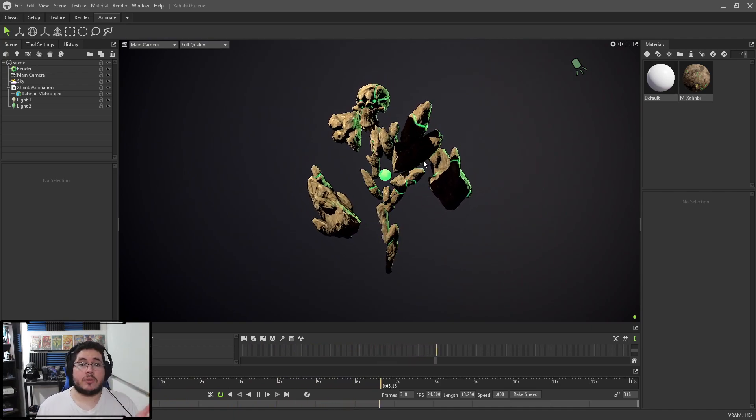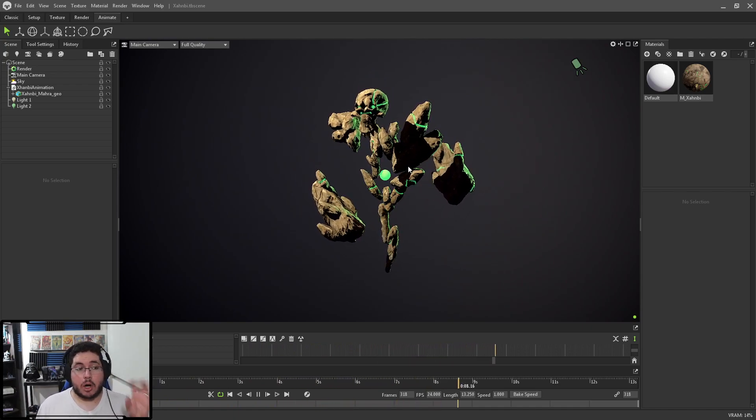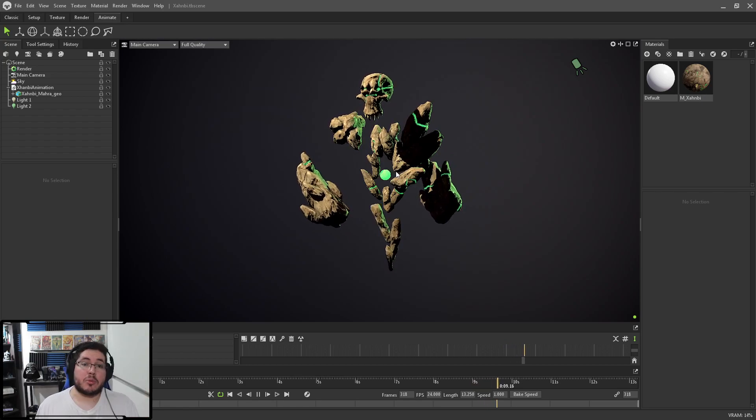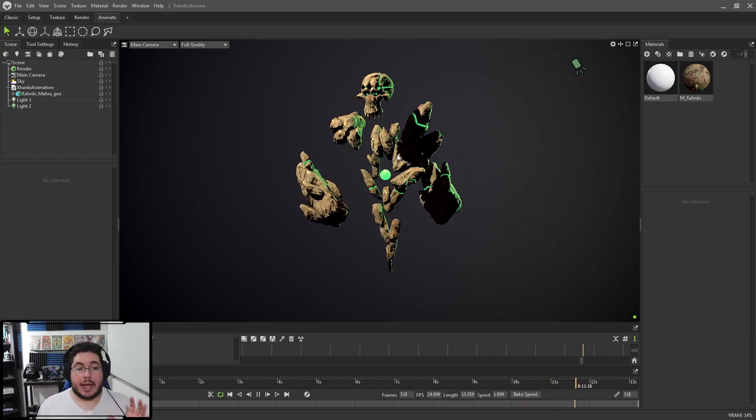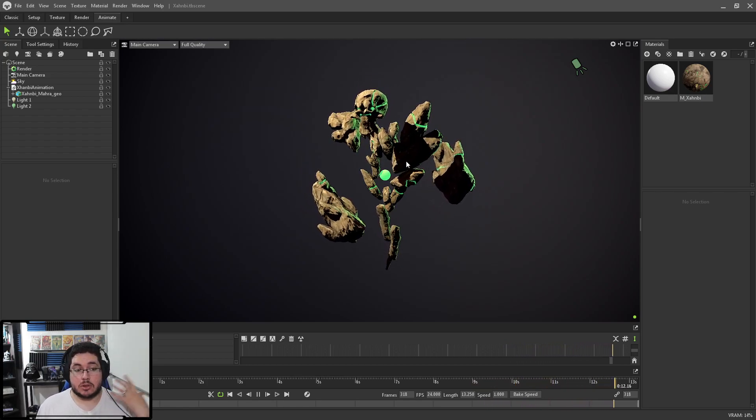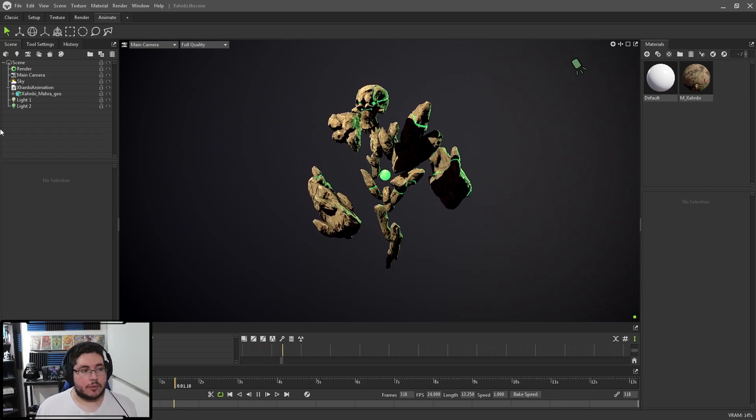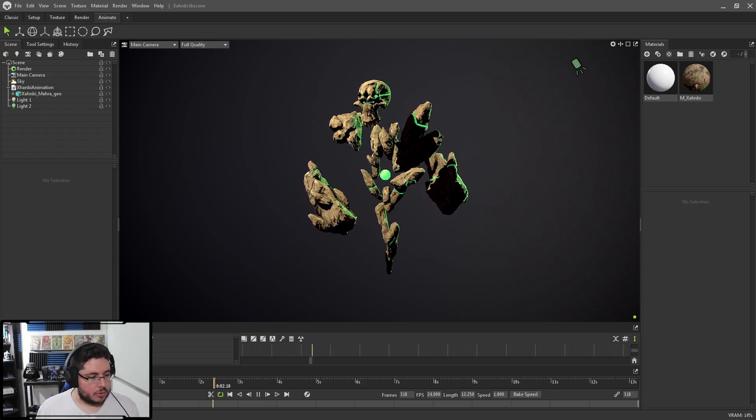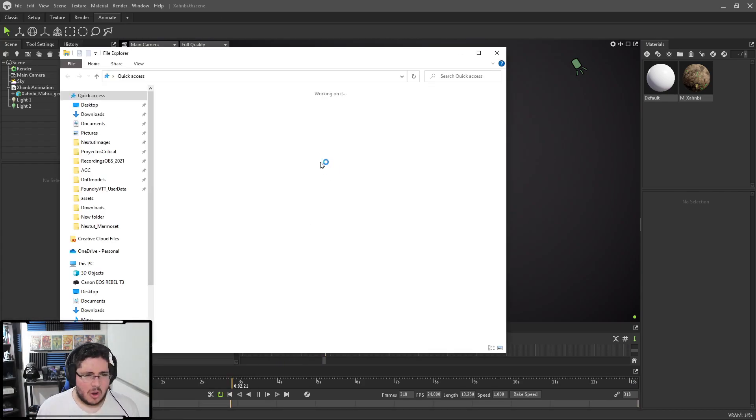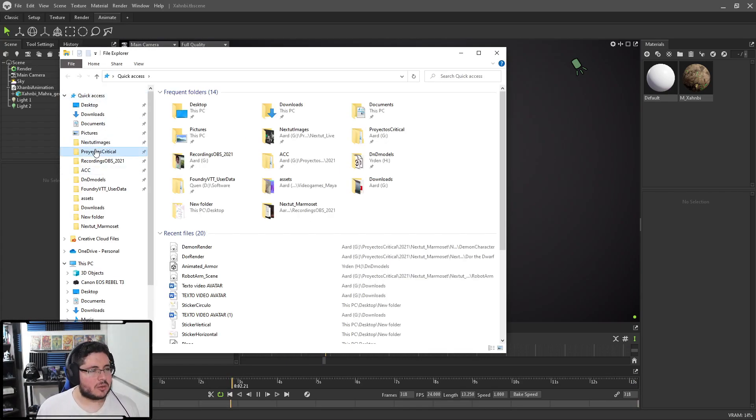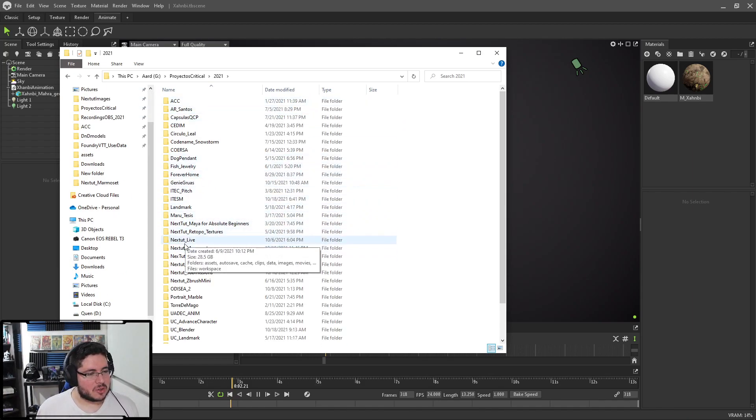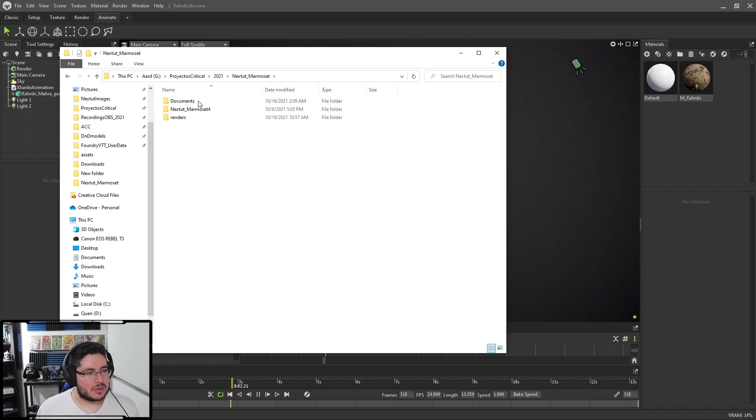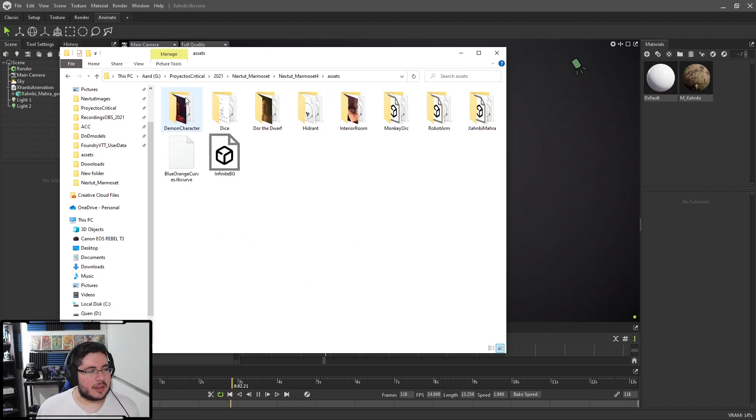I'm also going to be showing you inside of the course how to present this into ArtStation, how to upload the Marmoset scenes, not only an image or a video, actually the Marmoset scenes so that people can interact with all of the different elements, which, by the way, I do have it here. So why not show it? I was given permission to show you all of the things that we have inside of the course. So I'm going to be showing you everything so that you guys can see all of the very nice things that we prepare for you.